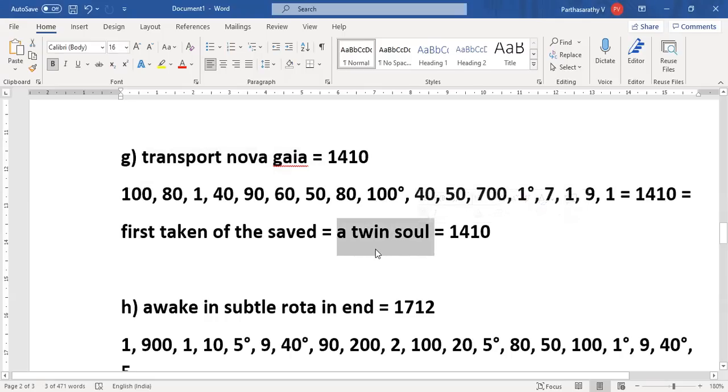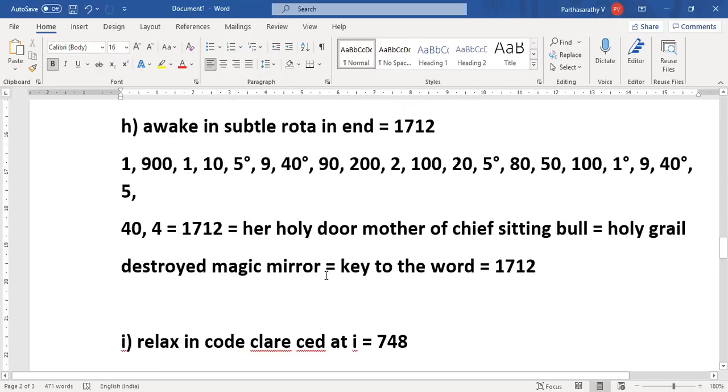So as I was saying, 72,000 channels or 72,000 nerves are there inside your body. So your twin also has 72,000. Together it is one lakh 44,000.